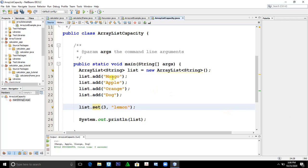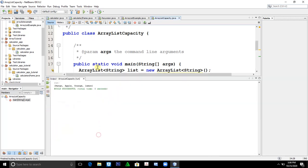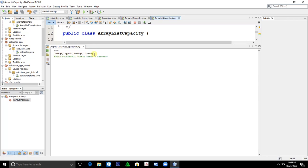The output would be mango, apple, orange, lemon, not dog. As you can see, mango, apple, orange, lemon.